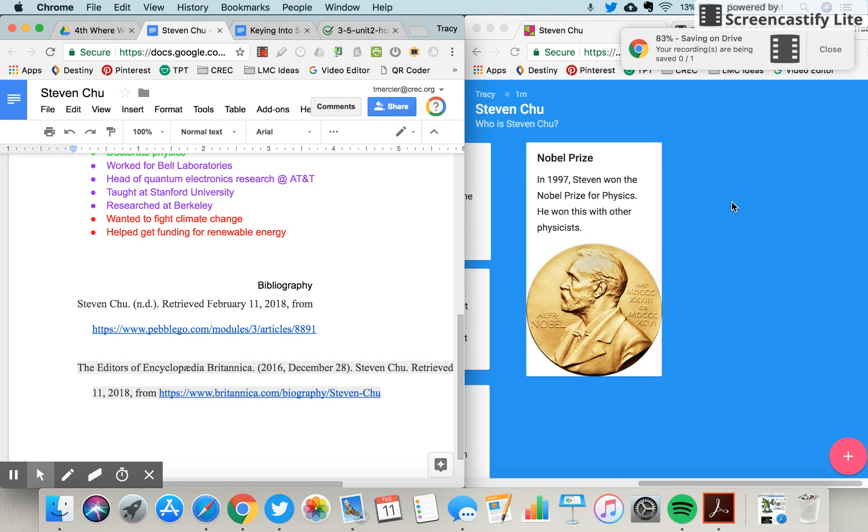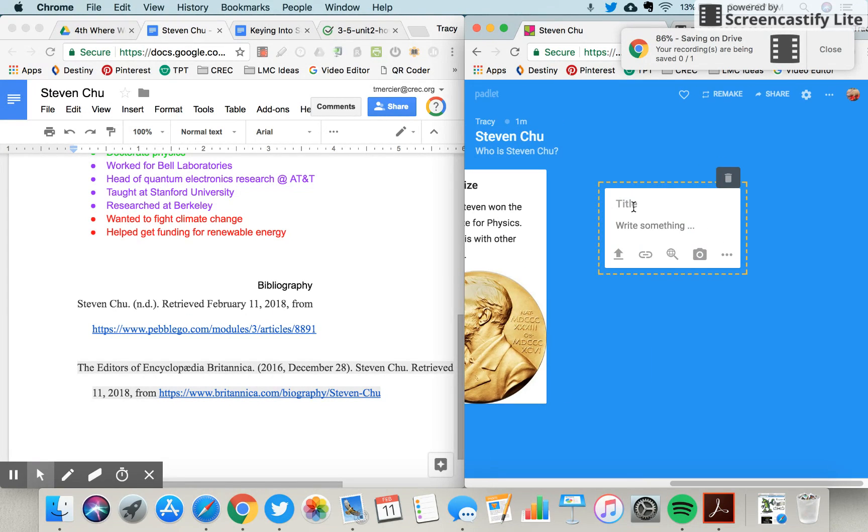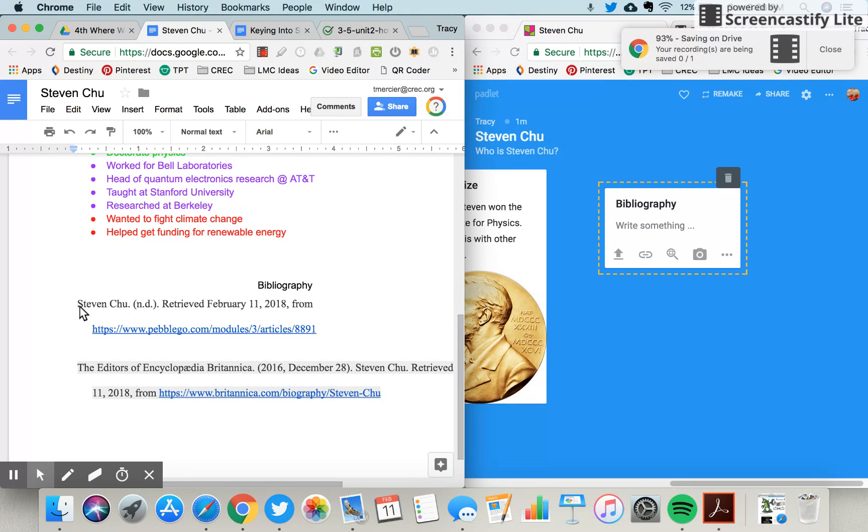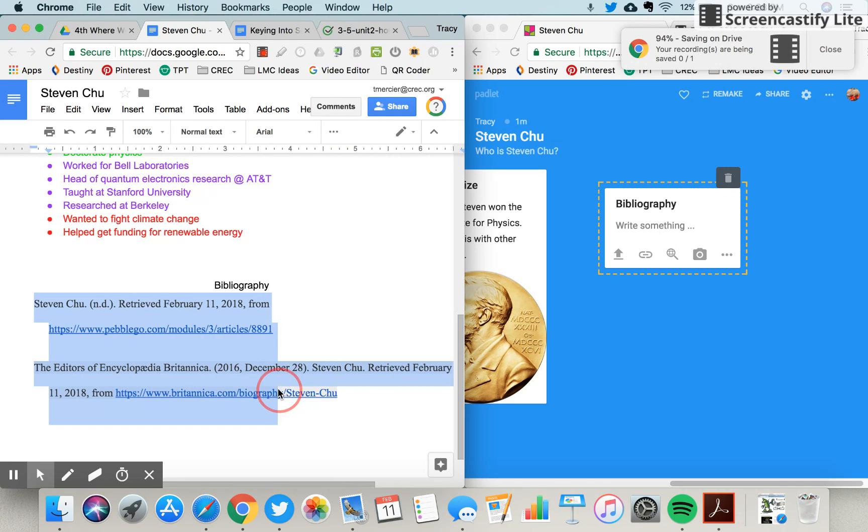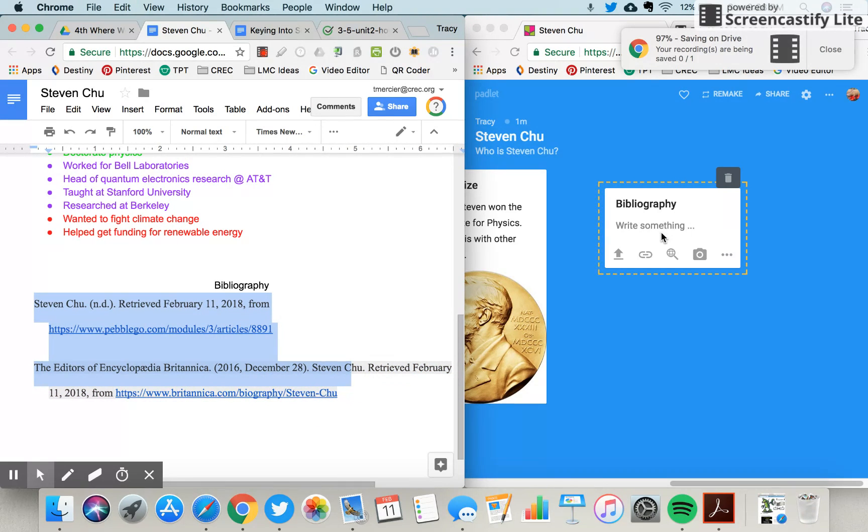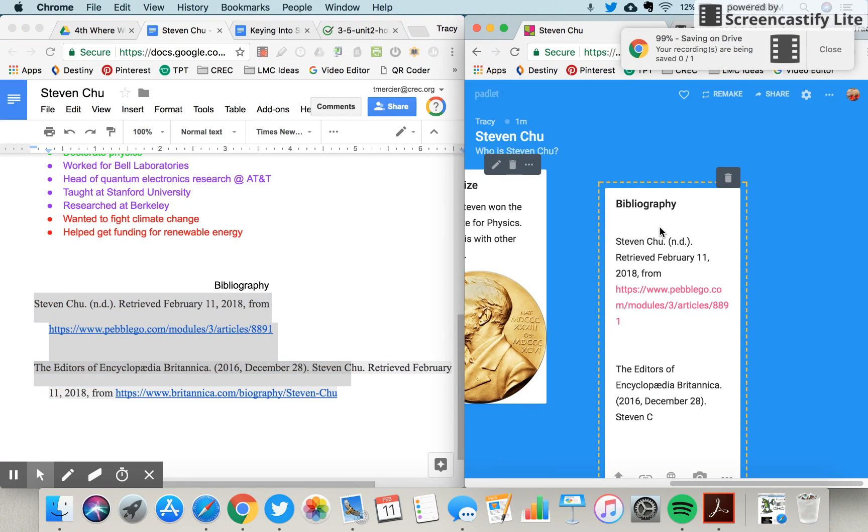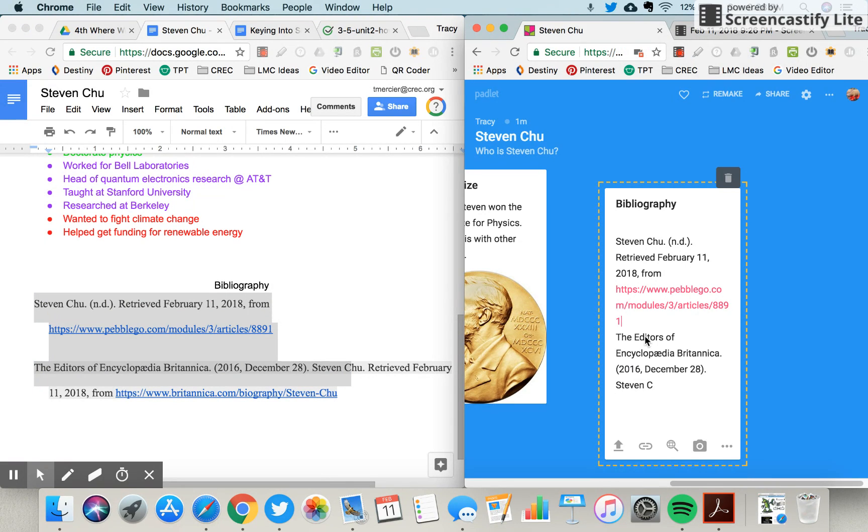So in my presentation, because I'm using Padlet, I'm just going to create a new post-it and I am actually going to just copy these and I'm going to paste them right in. I'm gonna actually just get rid of this.